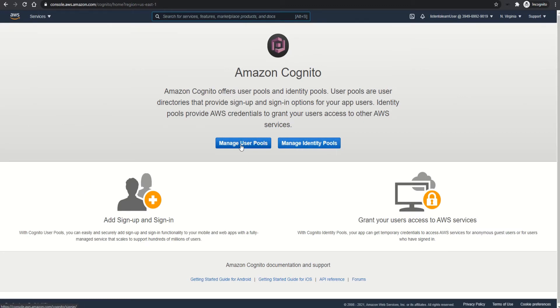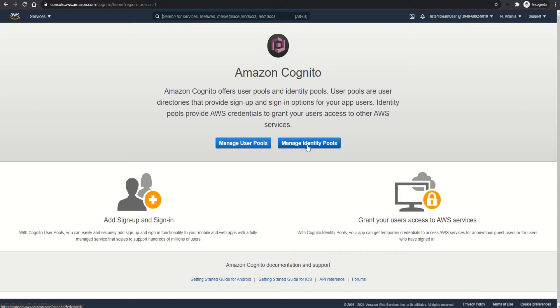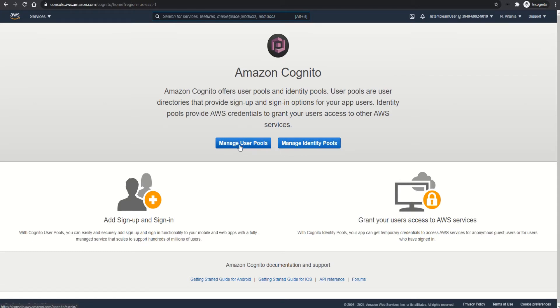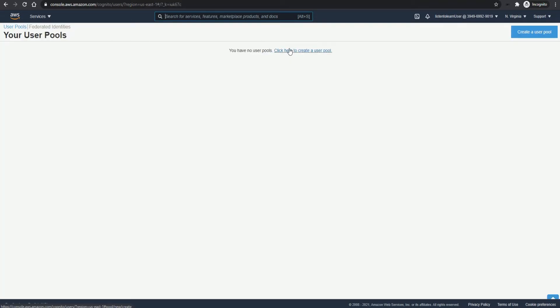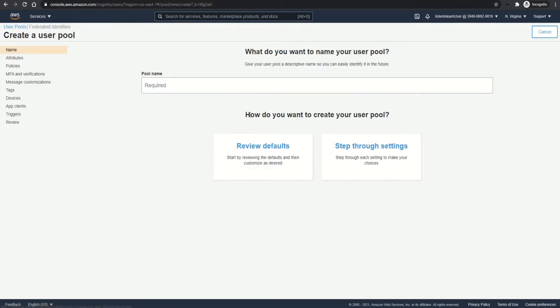User pool is used to set up sign in and sign up for users to get authenticated to your application. So it maintains a repository of your users and generates access tokens to manage their access. Whereas the identity pool is used to grant user access to other AWS services by generating temporary credentials. Both these pools can be used together to set up access to AWS services for users in the user pool. So let's first create a user pool.